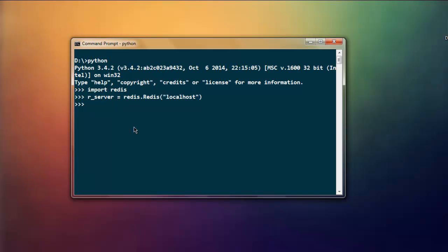If there are any issues and it doesn't return, then you have to type that particular IP address. Now type in r_server.set, inside that bracket type in name and then type in your name. This should return true value.